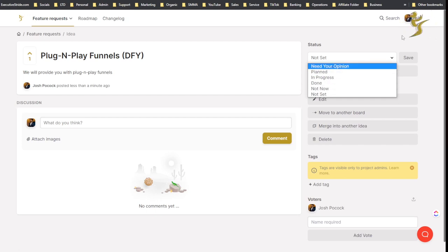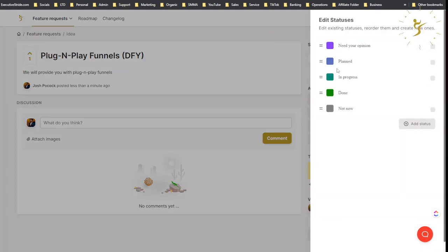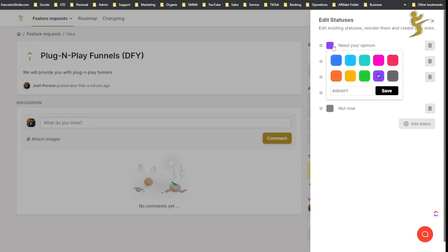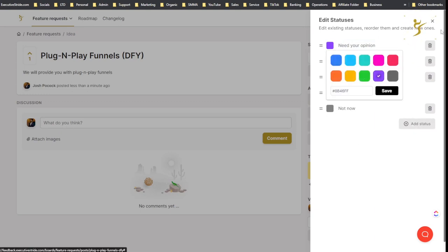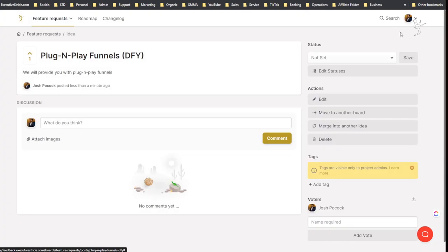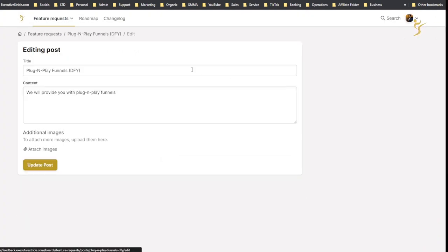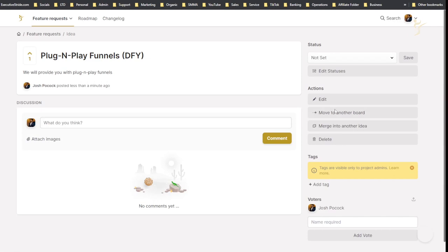You can change the status. So right now it's not set. You can change it to not now, done, in progress, planned, need your opinion. You can actually edit these statuses as well, edit the colors here, right? You can change the code, the hex code. You can add statuses, delete classes, actions. So I could click edit and update things.